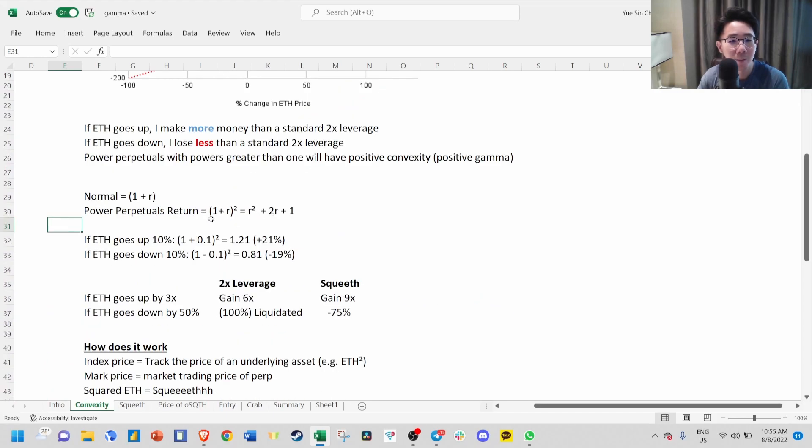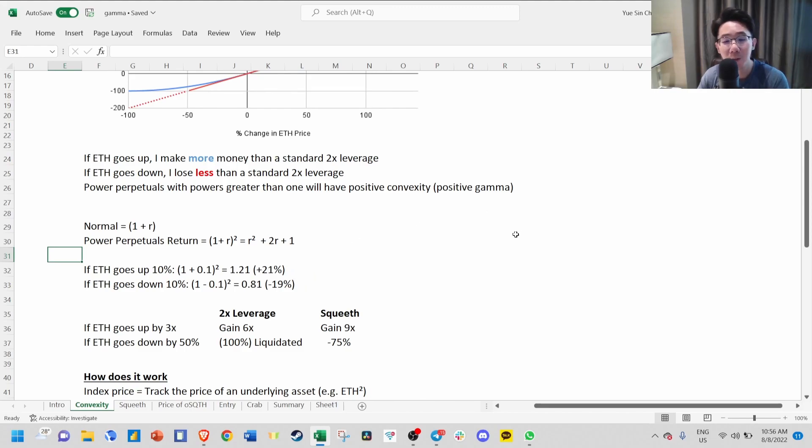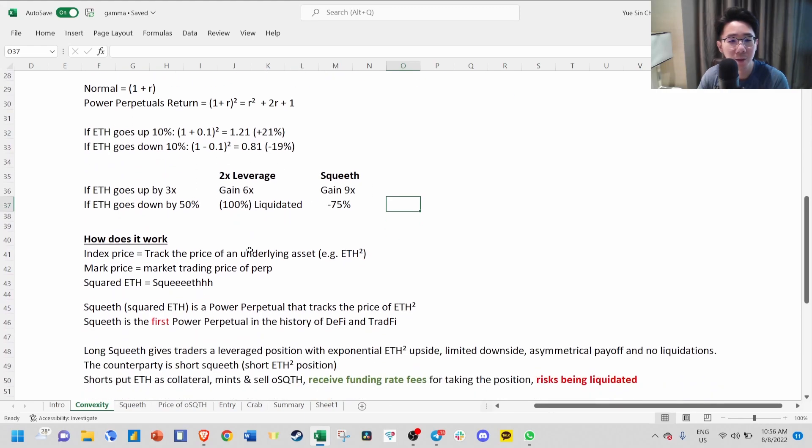If you expand out this formula, you get R squared plus 2R plus 1. So if ETH goes up 10% or negative 10%, you get plus 21% and minus 19% instead of plus 20% and minus 20%. This shows that SQUEEVE gives a much better payoff than 2x leverage.